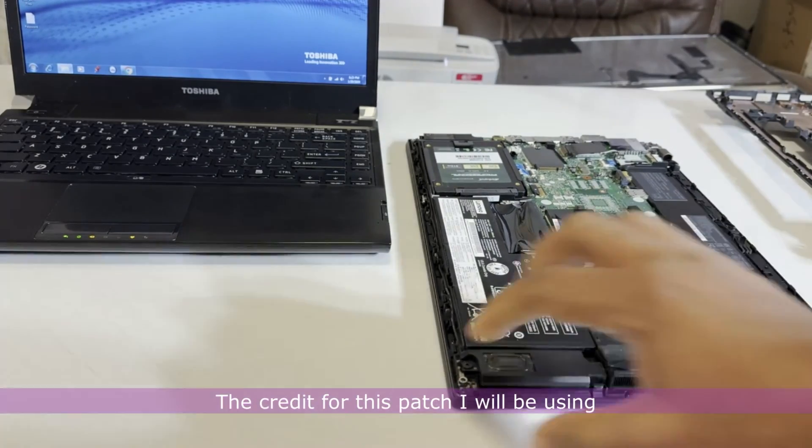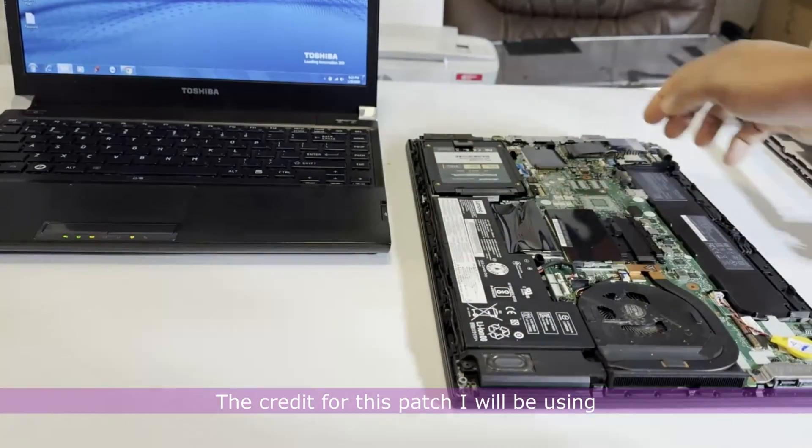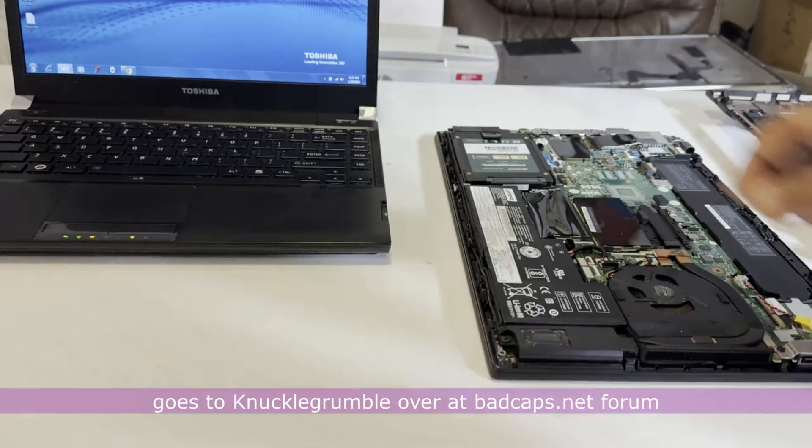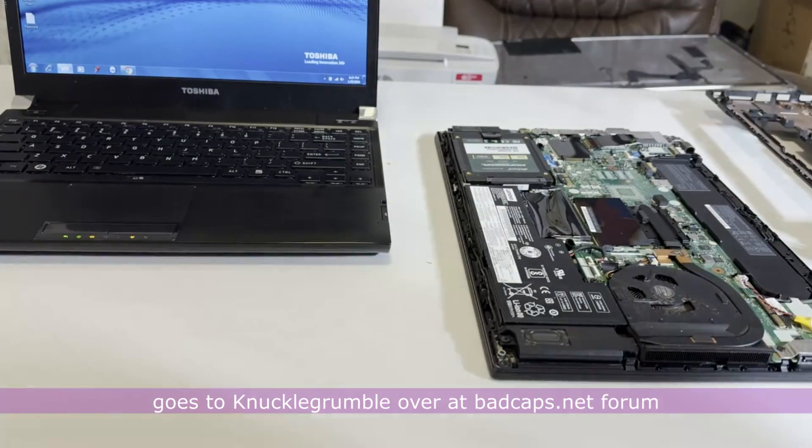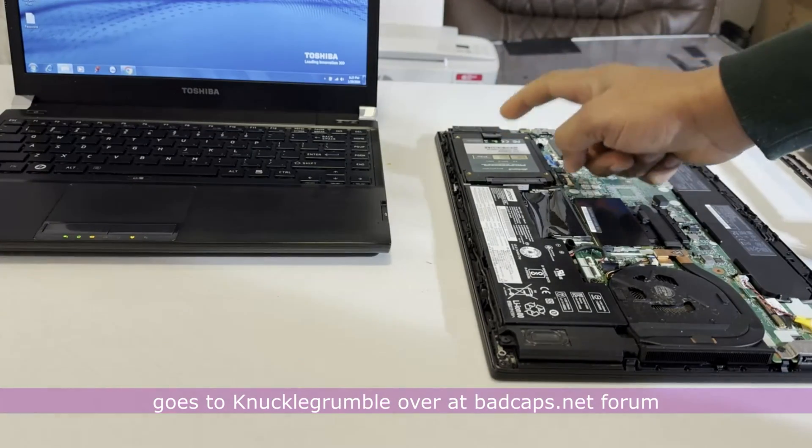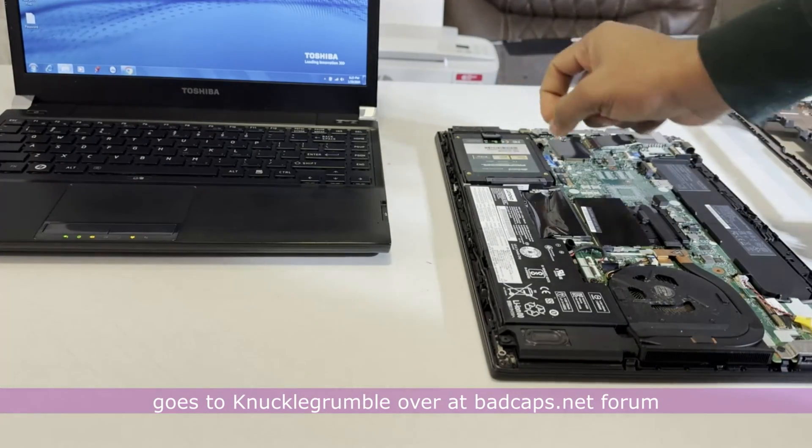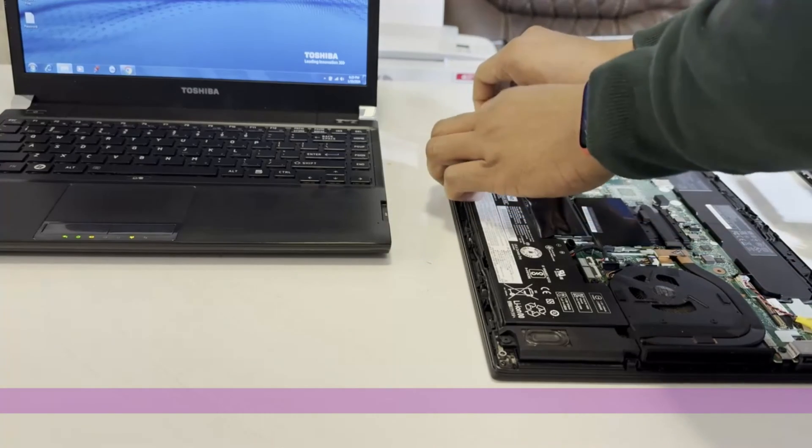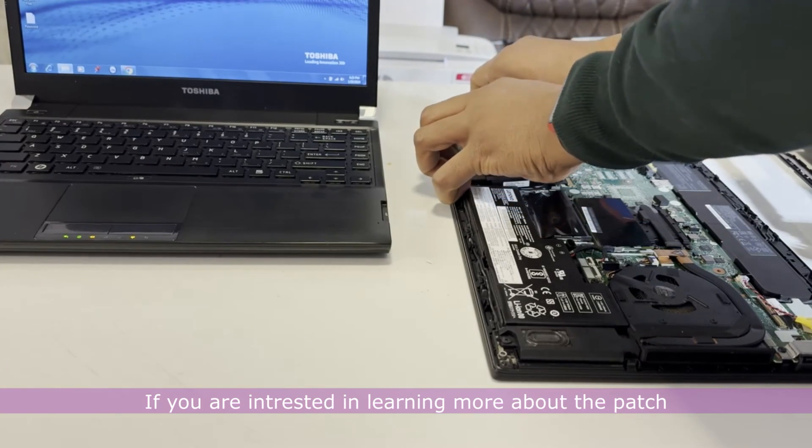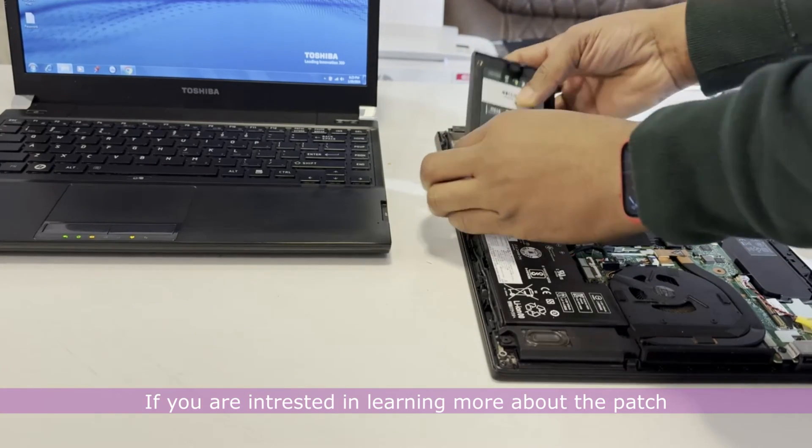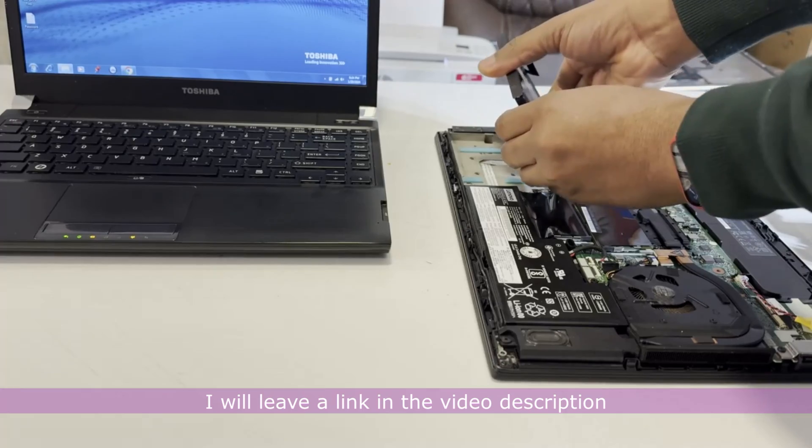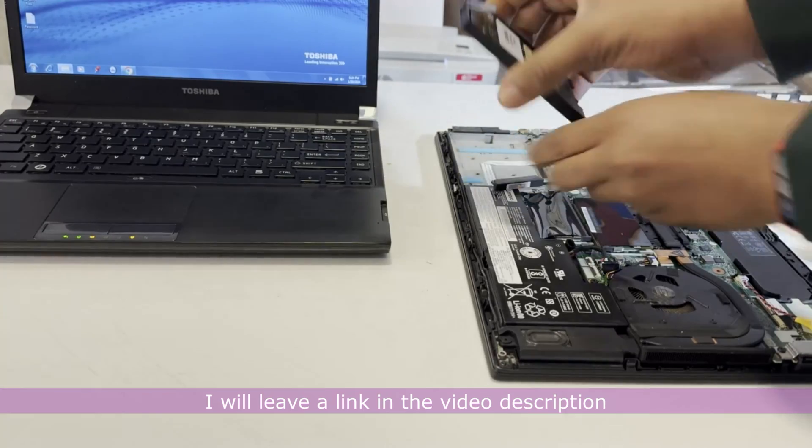The credit for this patch I will be using goes to knucklegrumble over at badcaps.net forum. If you are interested in learning more about the patch, I will leave a link in the video description.